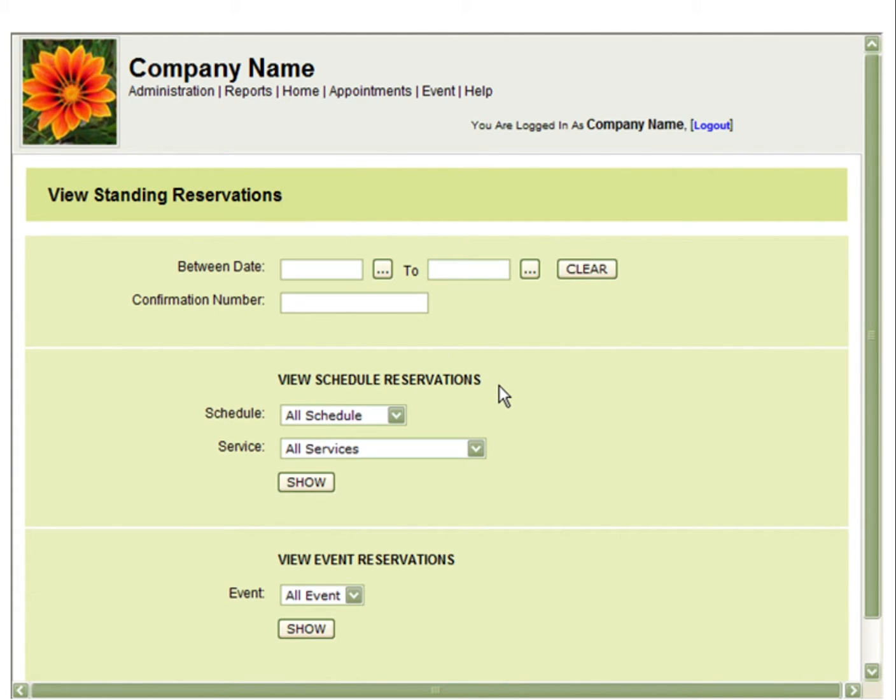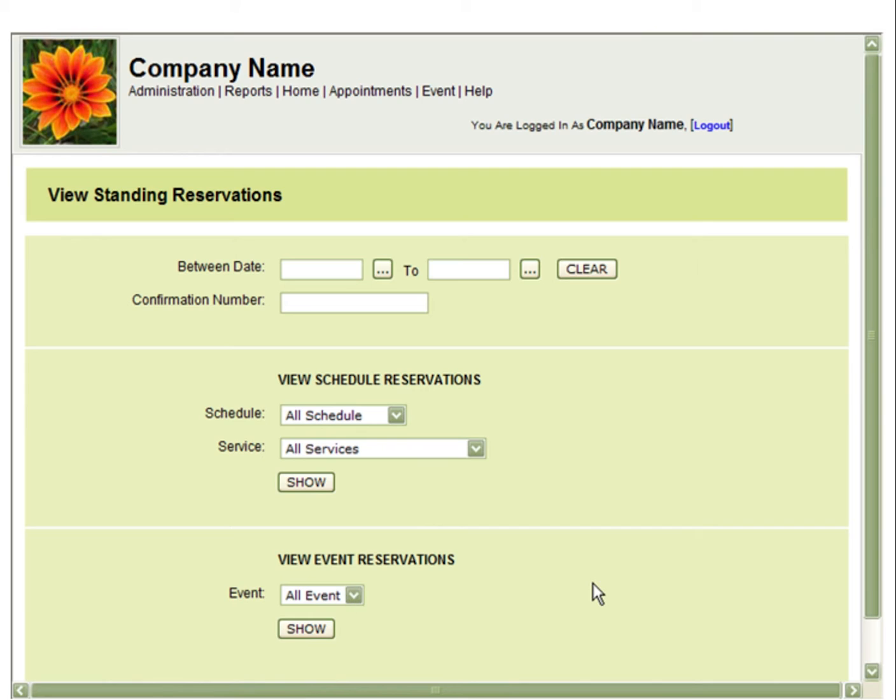You can view your standing reservations by searching for the date, the confirmation number, schedule, service, or event. In this example, we will view all standing reservations made with all schedules and all services by clicking Show.